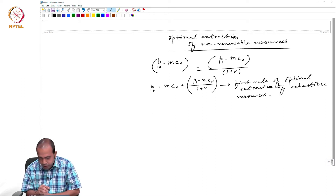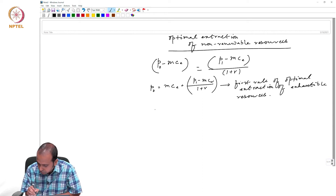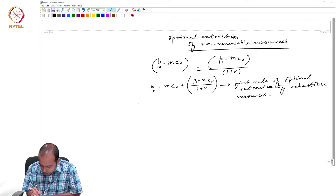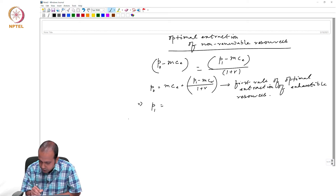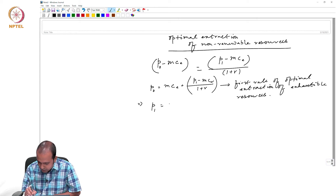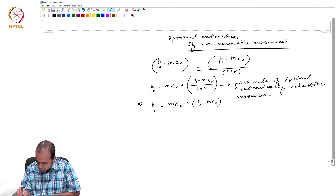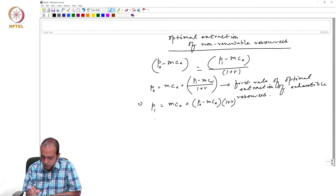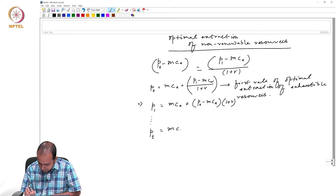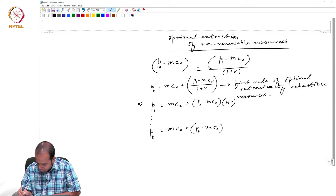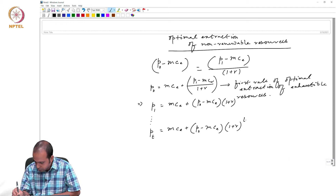From this equation, we can derive that P1 equals MCE plus (P0 minus MCE) into (1 plus R). And the general expression is: Pt equals MCE plus (P0 minus MCE) into (1 plus R) to the power t.